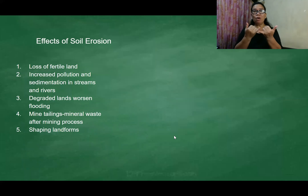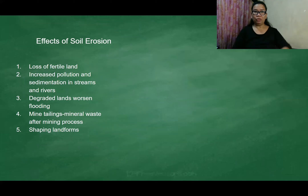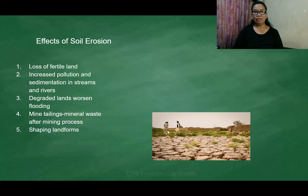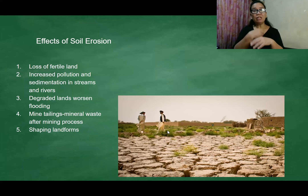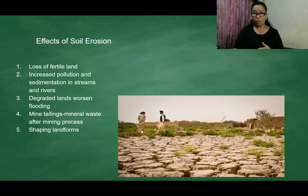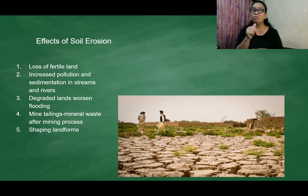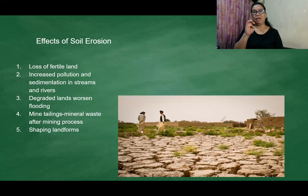Now, what are the effects of soil erosion? It makes the land infertile. When you see this kind of land, do you think any plant would grow? No, because it is no longer fertile.